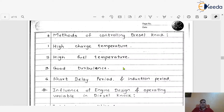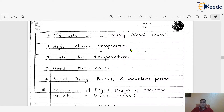Before going to understand these things, we must have to understand the different methods through which we can control the diesel knock. We know the diesel knock is very much harmful in the case of the CI engine, which affects the performance of the engine and which is very much harmful to the different components of IC engine, specifically the engine cylinder and cylinder valves. To avoid that, we have to use a few methodologies to control the diesel knock.